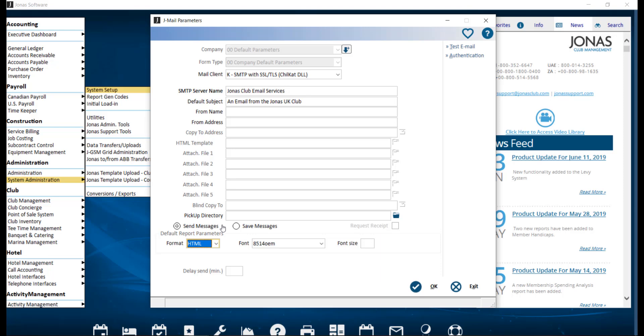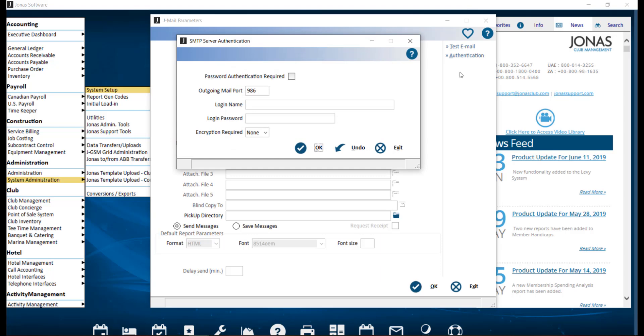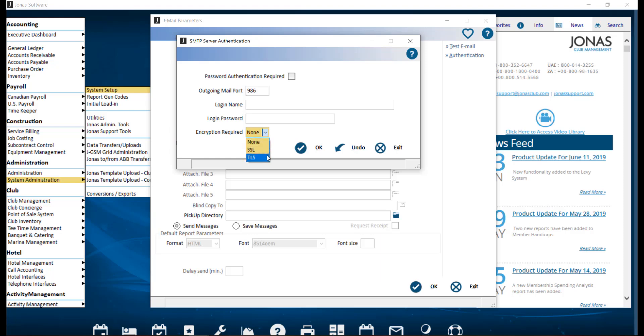Lastly, for SMTP, we also have authentication. First, you have password authentication required. If applicable, check this field, then enter a login name and password. You'll also want to enter the outgoing mail port. For SMTP PVX, the default is 25, and for SMTP with SSL/TLS, the defaults are usually 465 and 587. If you are using the SSL/TLS mail client, you'll also want to select the encryption required: none, SSL to use a secure sockets layer type of encryption, or TLS to use the newer transport layer security method.